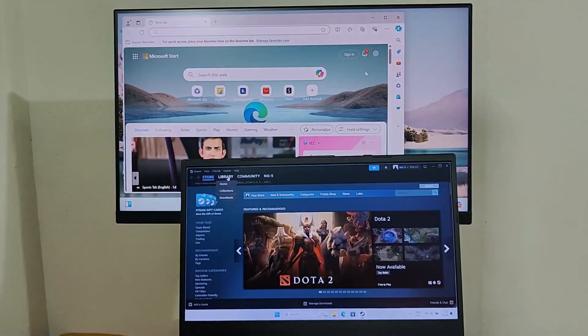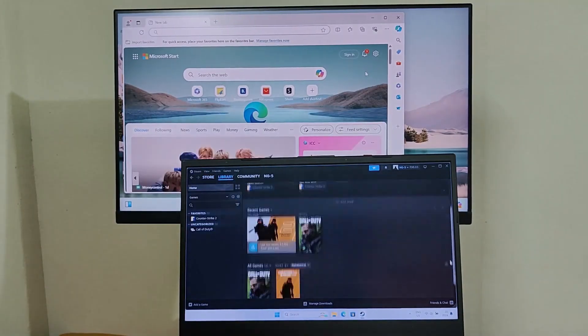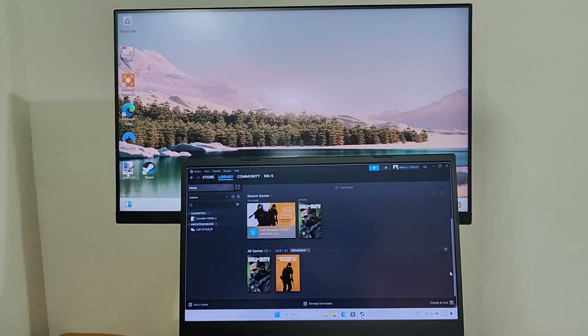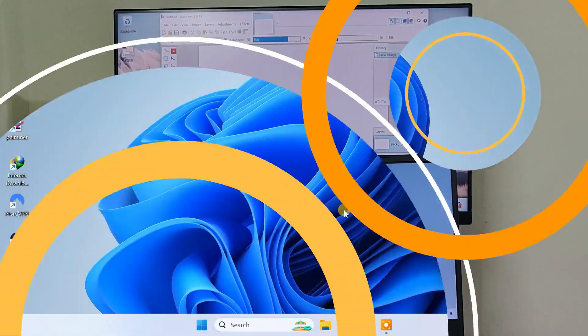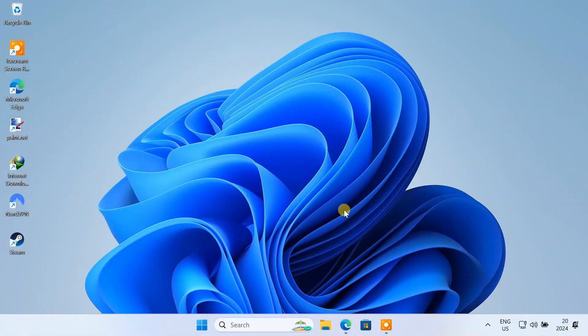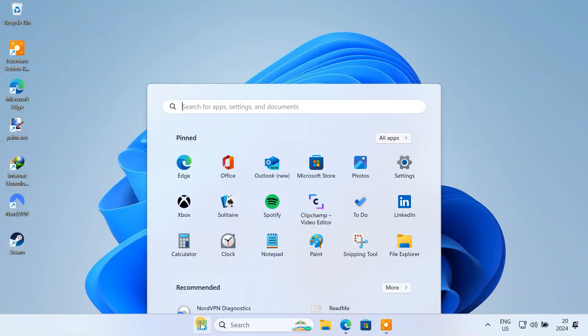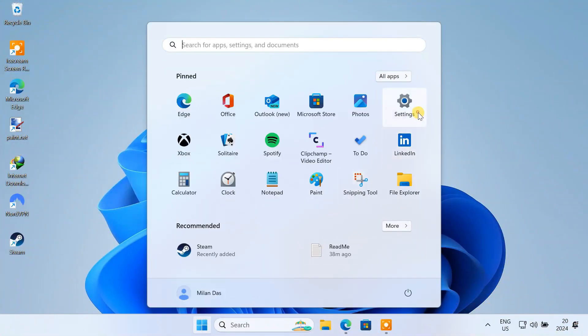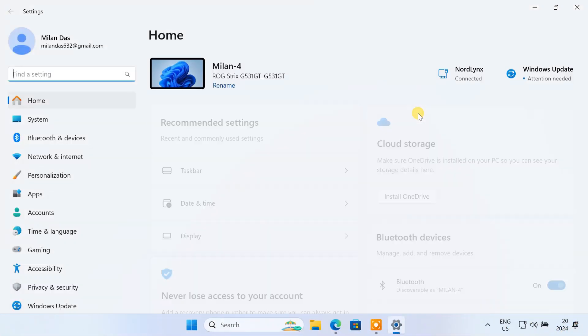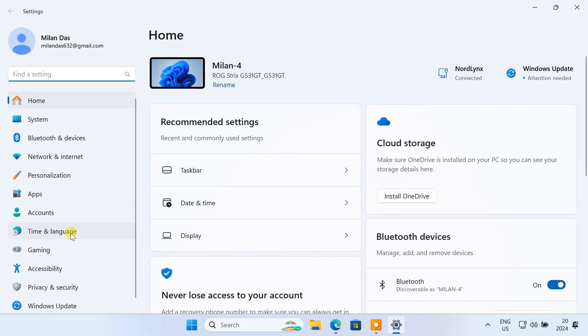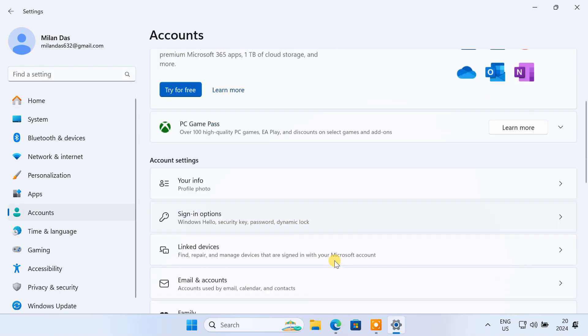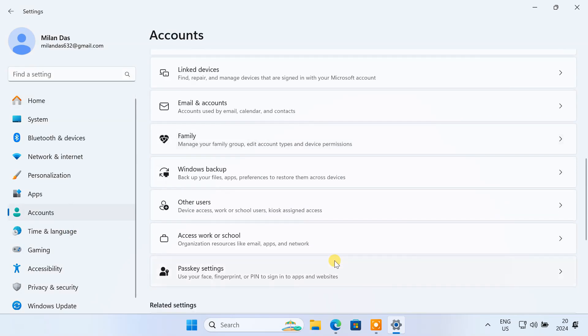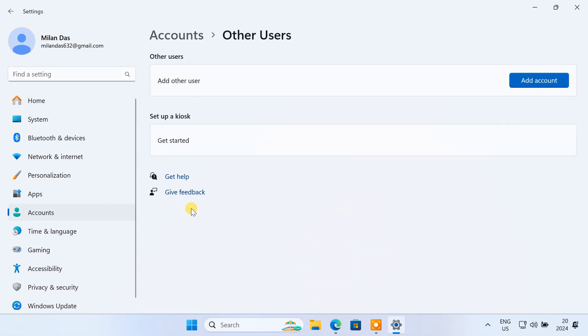I'll show you how to turn a single PC into a multi-user machine. Windows allows you to create multiple user accounts on a single PC, but you can't use them at the same time. If you want simultaneous use with separate screens, mouse and keyboards, using a dedicated software is the only solution.